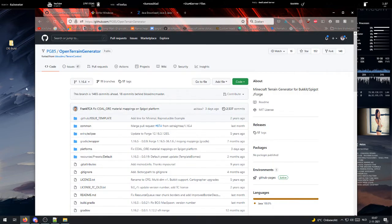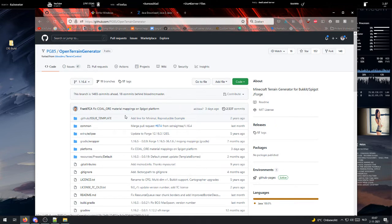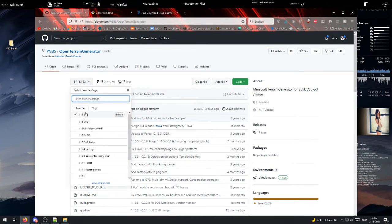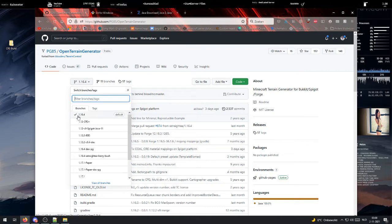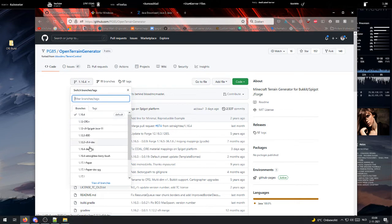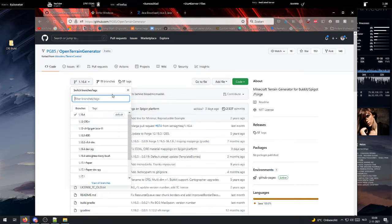At last, we end up with the Open Terrain Generator, which is the source of this tutorial. What you want to do is select the version you want to download from this drop-down menu. In my case, this will be 1.16.4, but if you want to download 1.12, then you can click that. And for all versions, it works the same.